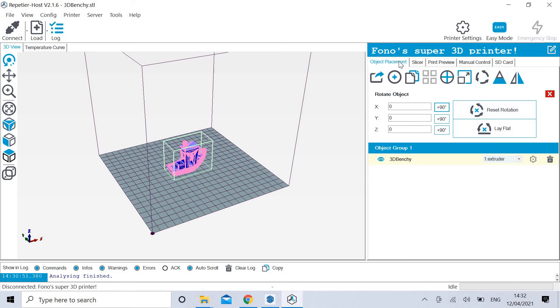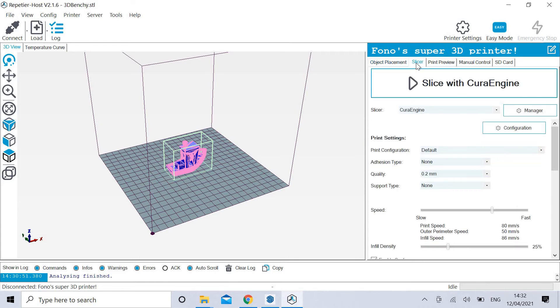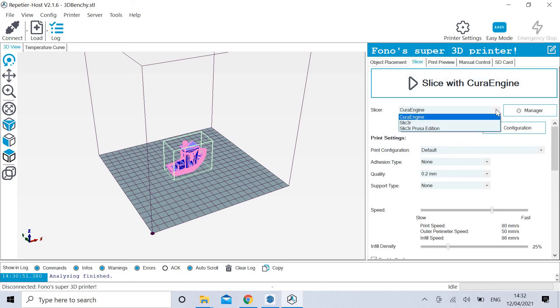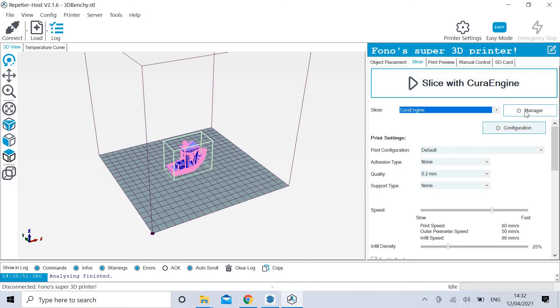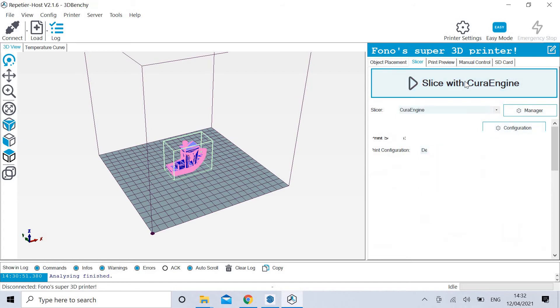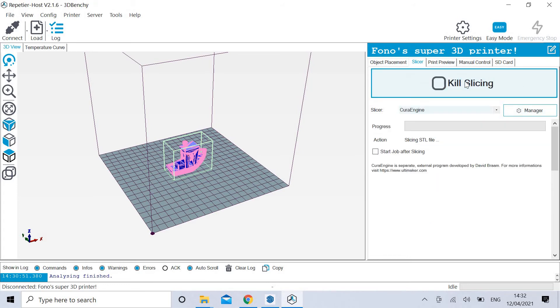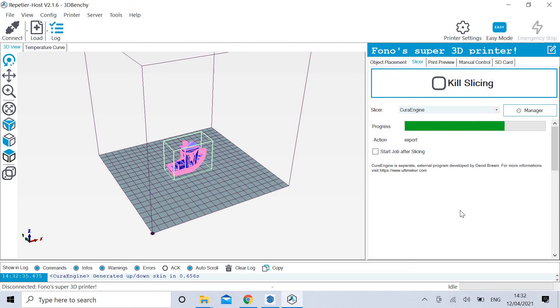So basically, once you have your object in, you go to slicer. This is going to slice it up into loads of little layers because, as you probably already know, 3D printers work by doing lots and lots of little layers. So that's why they called it slicer. Repetier Host has Cura Engine, slicer, and slicer Prusa Edition. You go in, and you can go into the manager and the configuration, but look, slice. And it takes a few seconds.